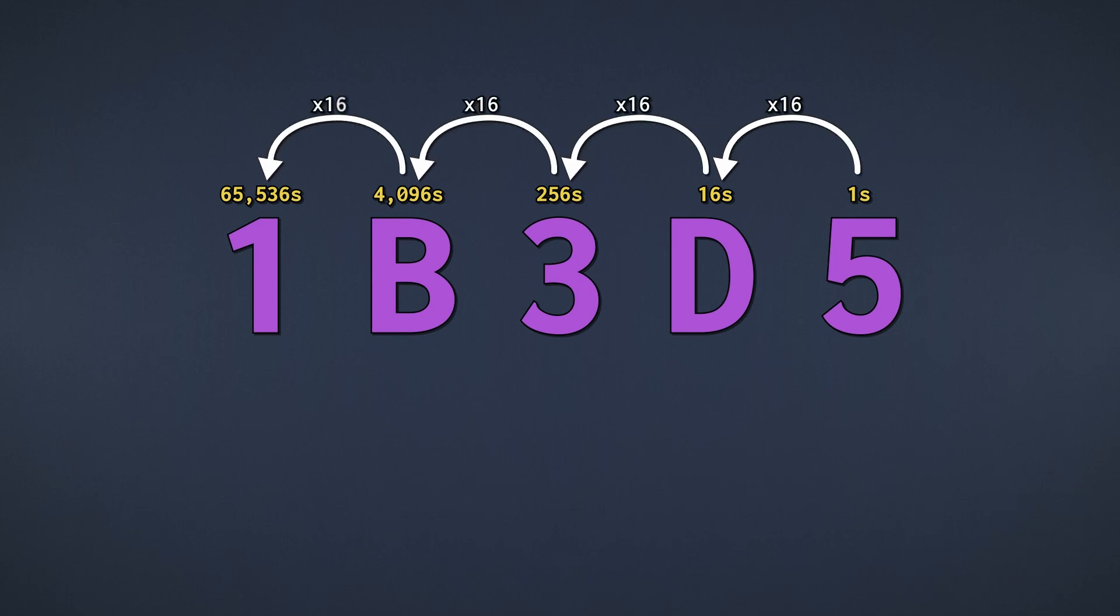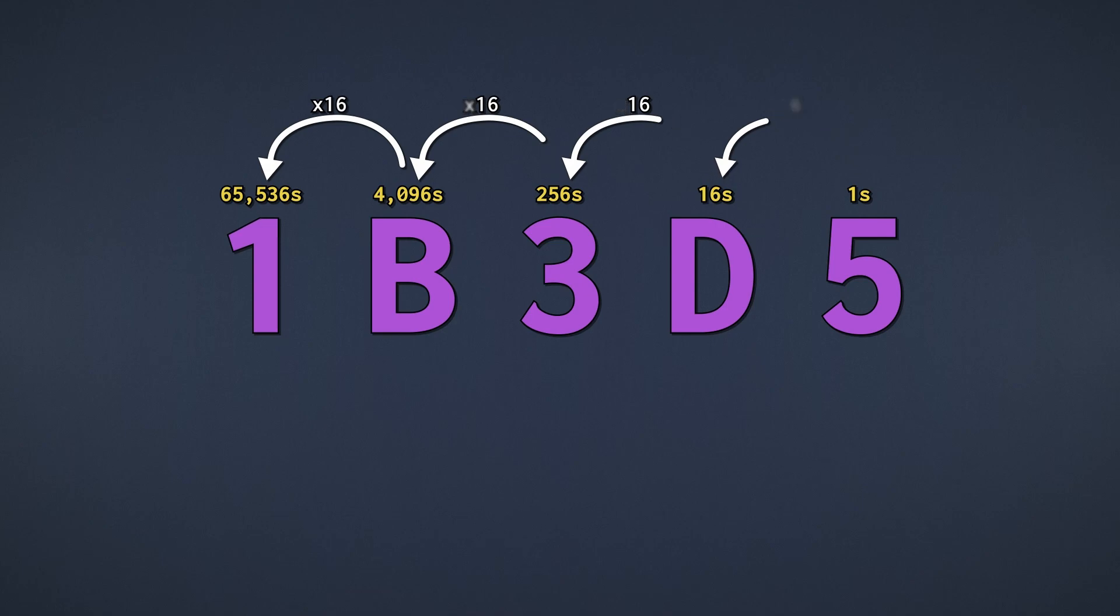Not only do these look a lot more complicated, but they also grow significantly with each added digit. Don't let that scare you, it's just another number system.